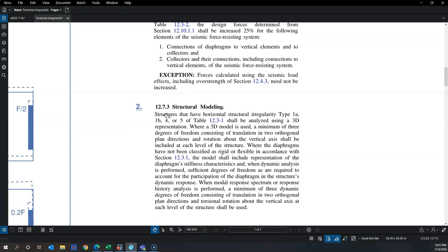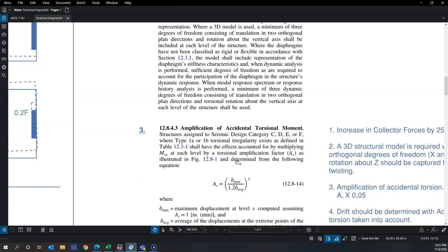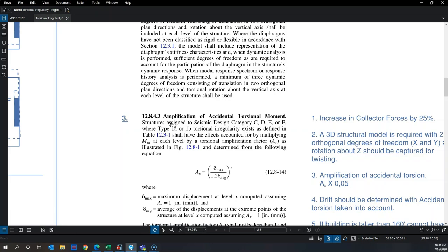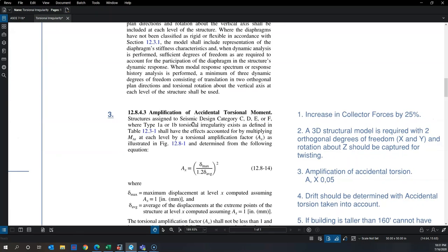The second consequence, under Section 12.7.3, is that if the building is torsionally irregular you must create a 3D model to properly capture force distribution. Even with dynamic analysis, sufficient degrees of freedom and mass participation must be captured. The third consequence is amplification of accidental torsion.